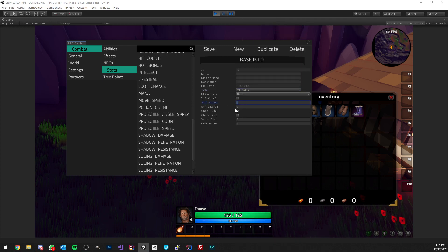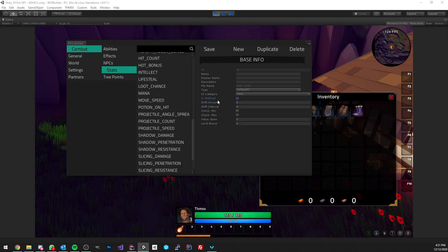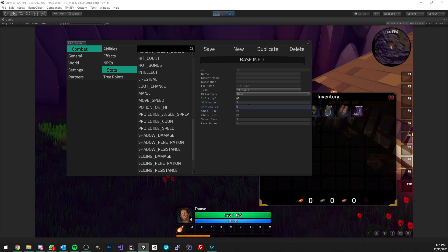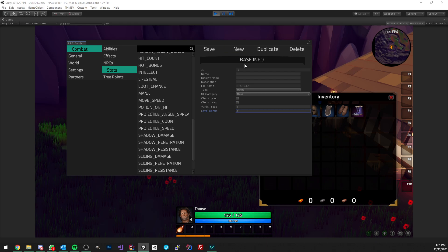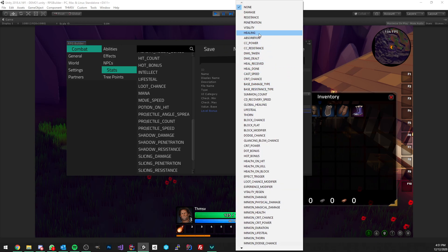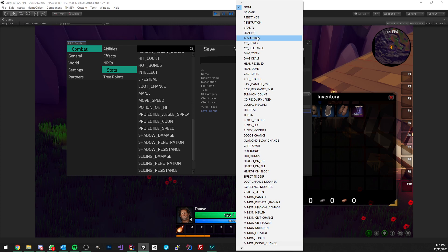Vitality stats are for anything like health, mana, rage — stuff like this. They can go up or down, they can have a minimum and maximum just like any other stats, but this one can also have a shift mechanic, meaning that if you want health to go up by five every two seconds, that's what you will do and it will work right away. We now have healing, which is the same as damage — this is for when you want to create custom healing types, for example holy, water, nature, whatever.